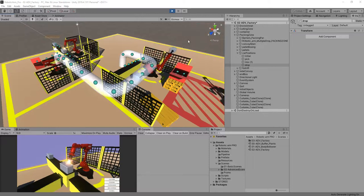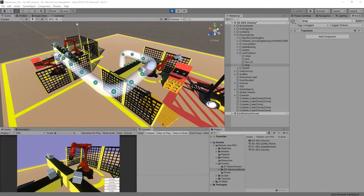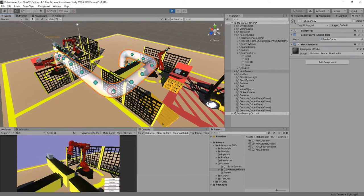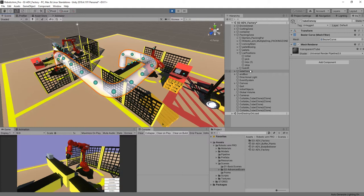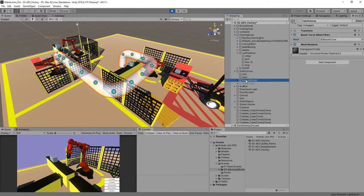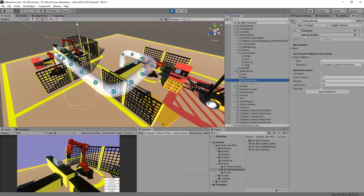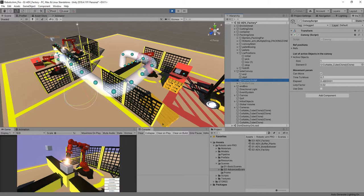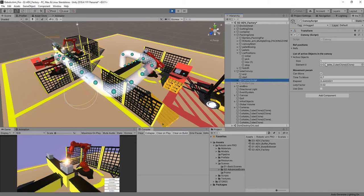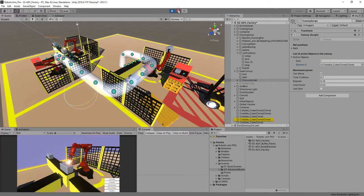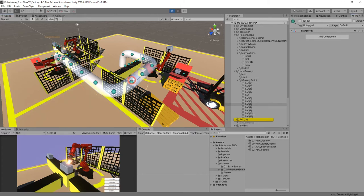A convoy is just a game object with a script called convoy that is going to select the game object that is inside. As you can see here, it's going to be this object here, the cutable object.